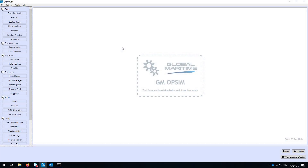This is GM Opsim, the discrete event simulation software developed here at Global Maritime. We chose to develop our own software for several reasons. A lot of the commercially available software was either too specific, covering only very certain cases, or too generic, requiring a lot of customization and development to cover the sorts of situations we need to model.